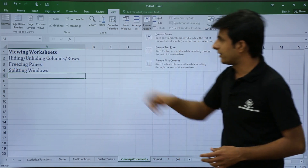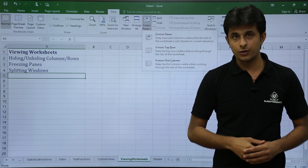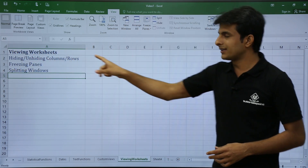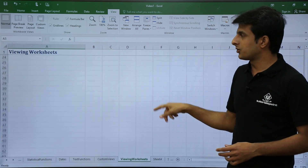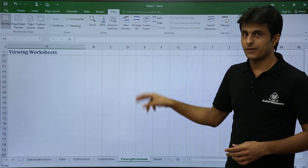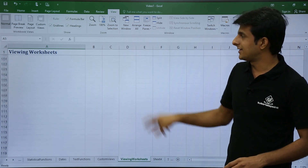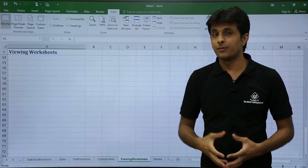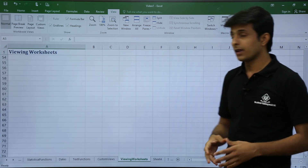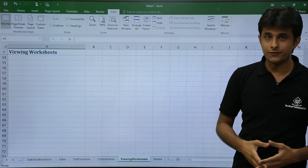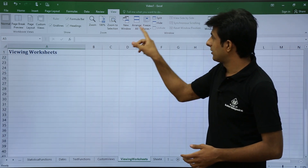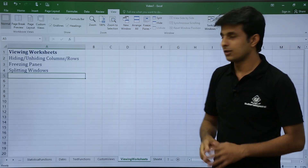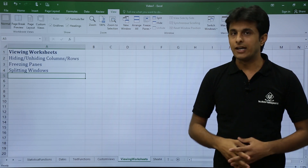Click Freeze Top Row and a thin line appears. Now when you scroll down, the first row stays static while the other rows scroll. This is useful for column headings. To unfreeze, go to Freeze Panes and choose Unfreeze Panes.